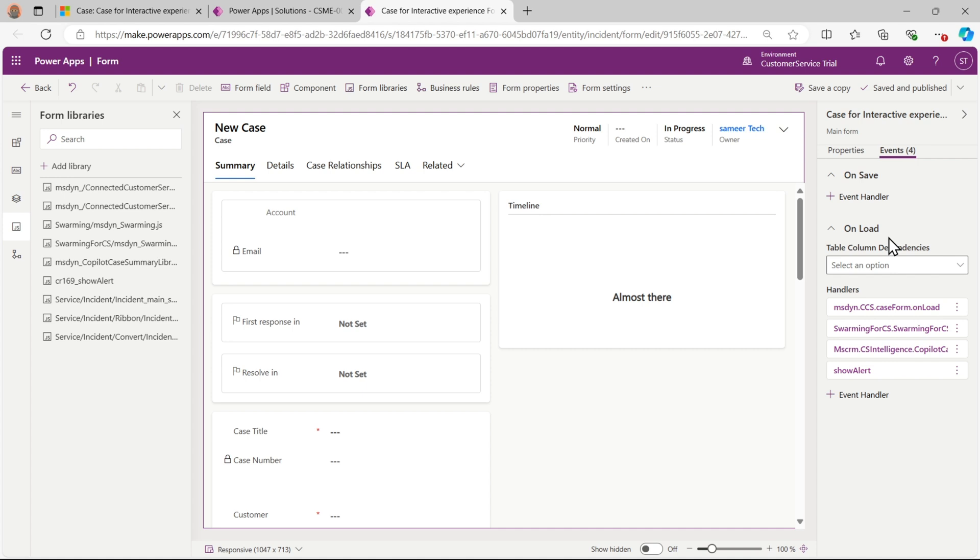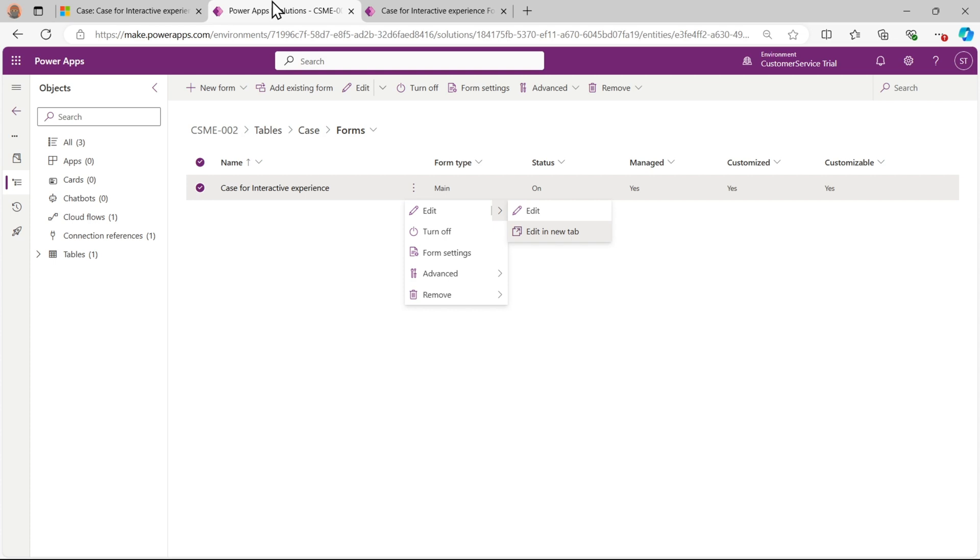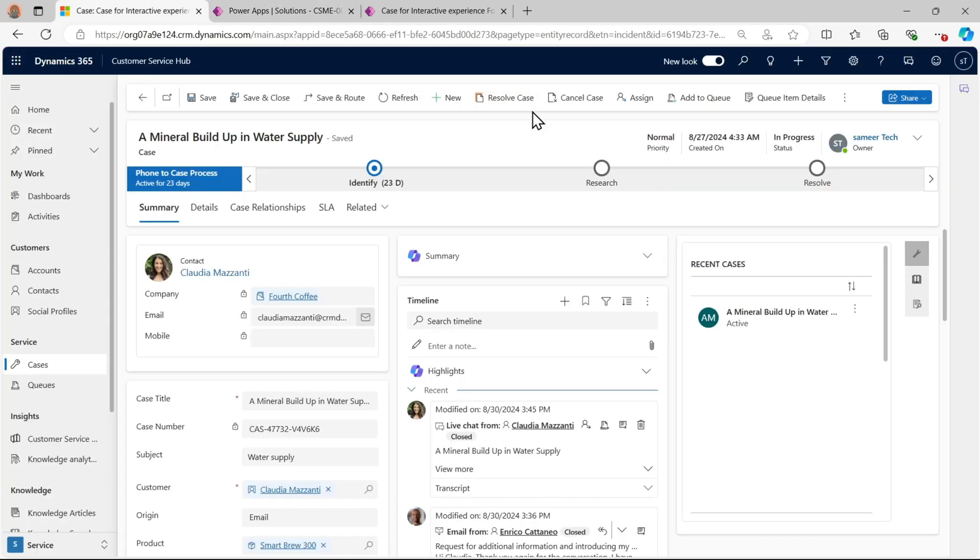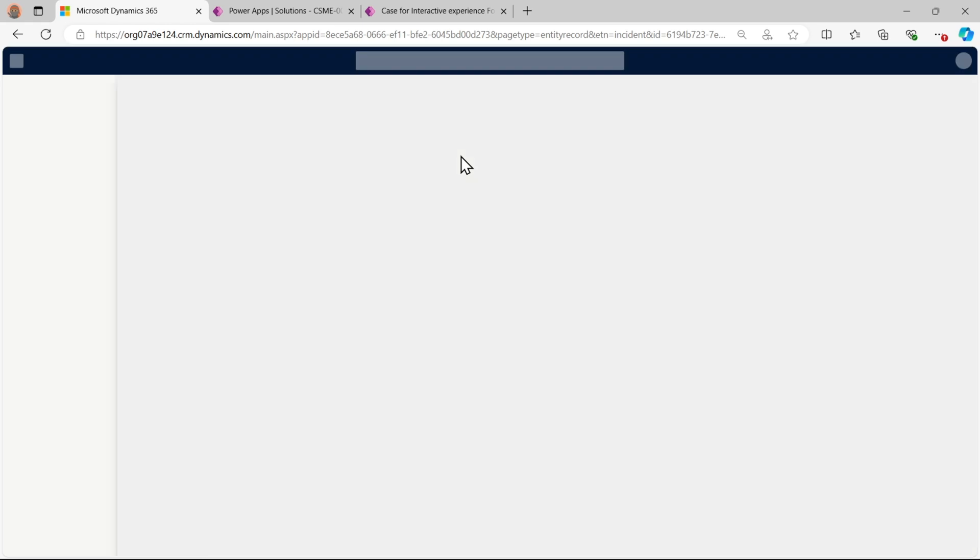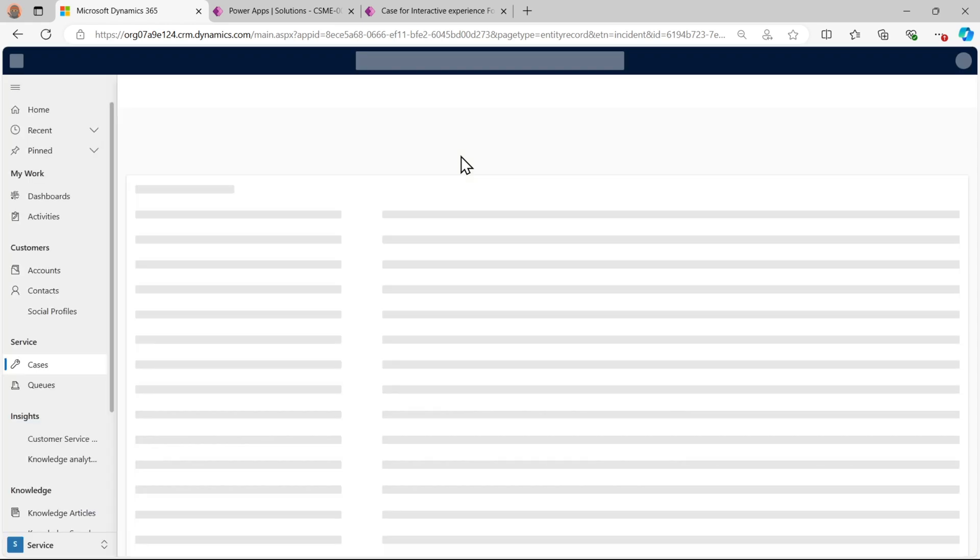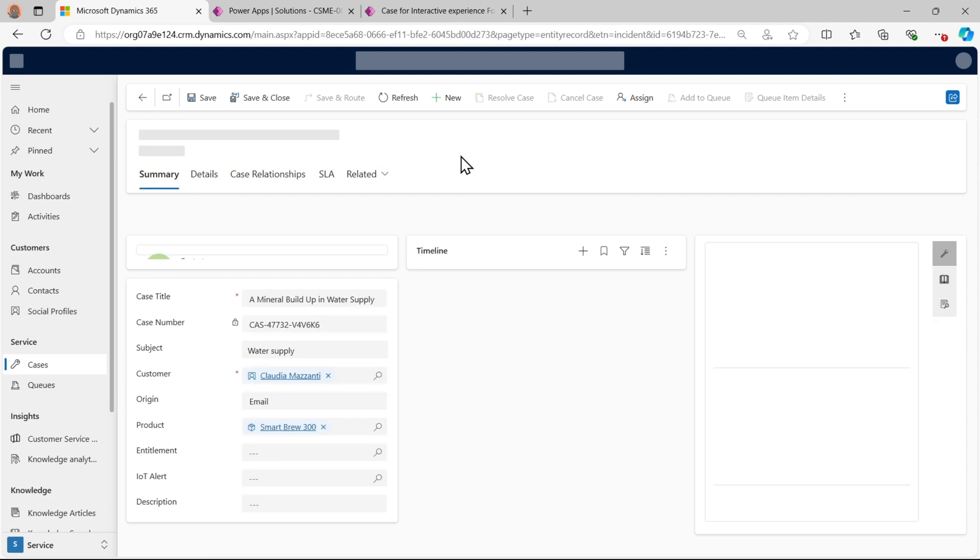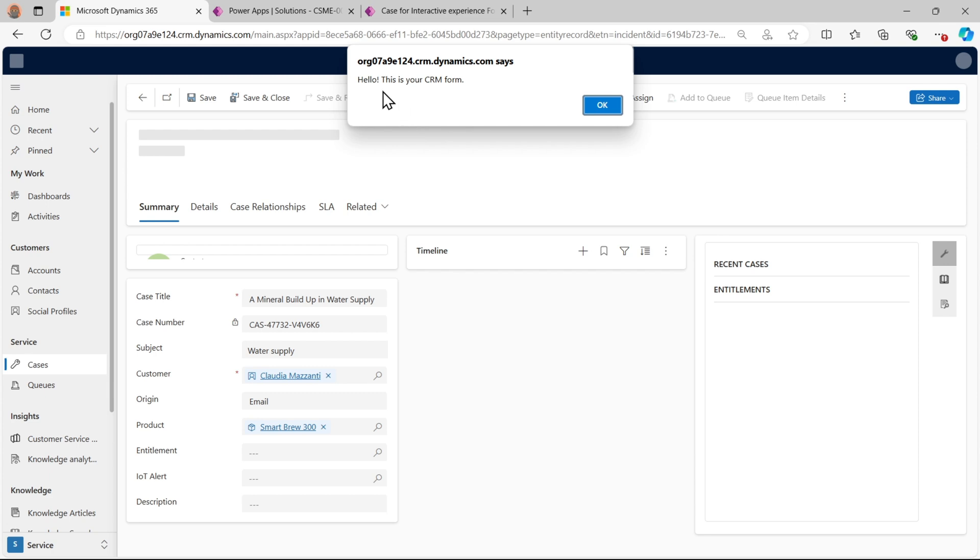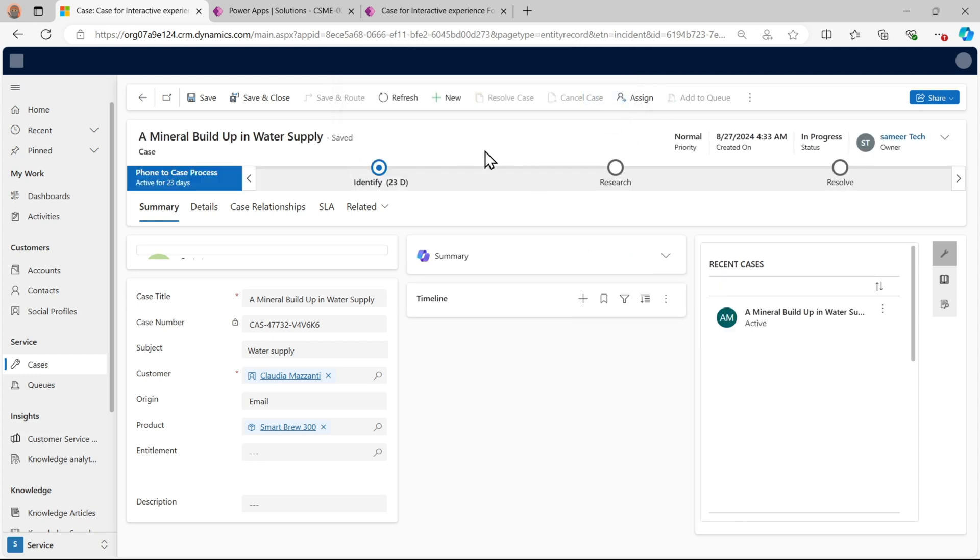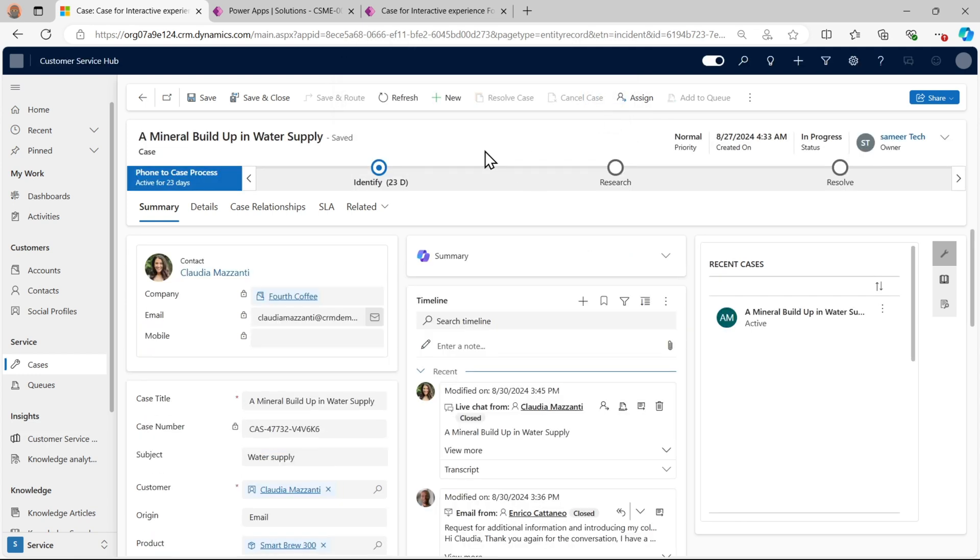Now it is saved and published. Now we will go to our form and try to hard refresh, that is Ctrl+Shift+R. As expected, the pop-up came. You can also do OK. After this, OK.